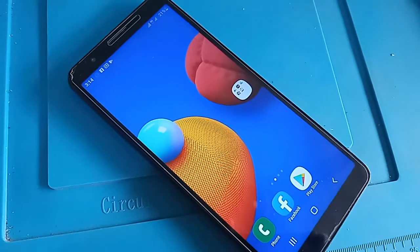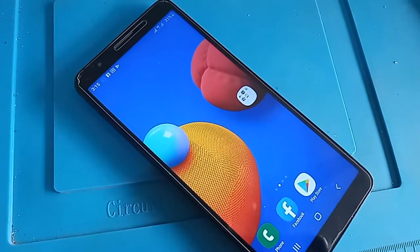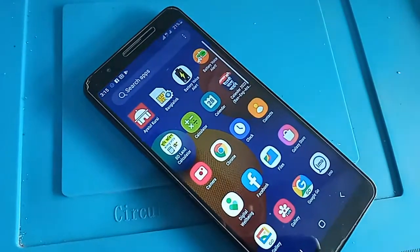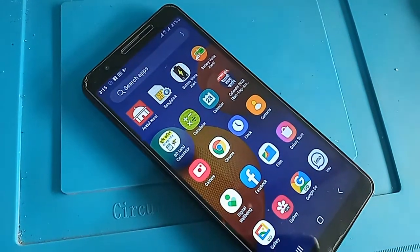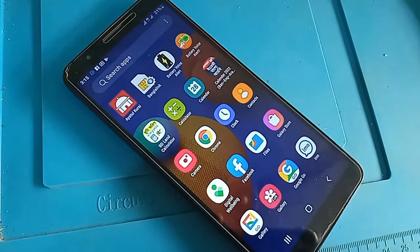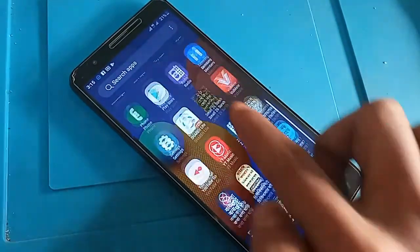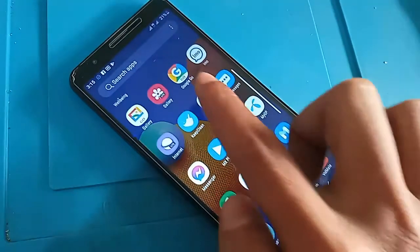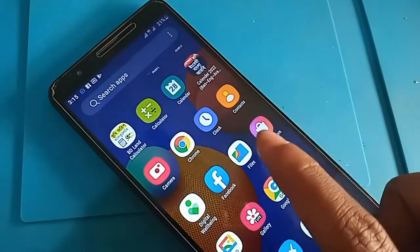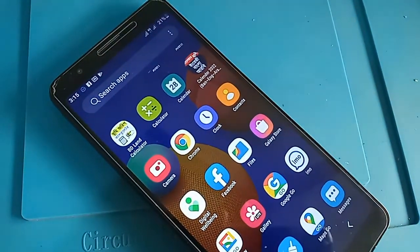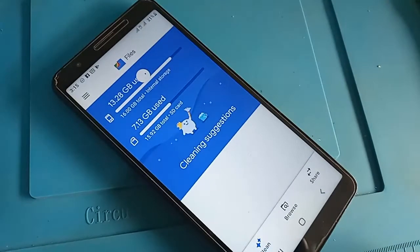For my phone, first I have to find the option called Files. I have to find the Files option, then after finding it, I have to click on that Files option. After clicking, a new option will come in front of me.